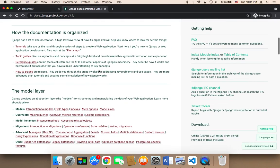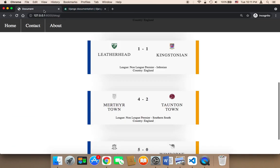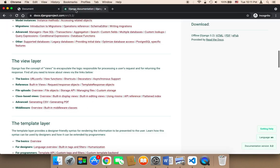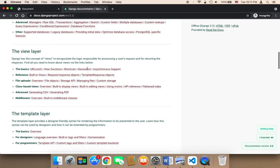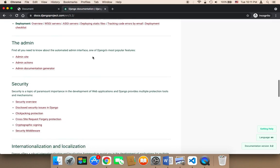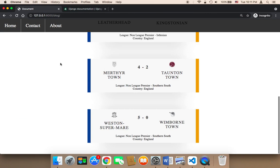So by the end of this course, first of all, you will have created a complete football results web application. And also you will have learned so many things and have a lot of fun. Here we go.